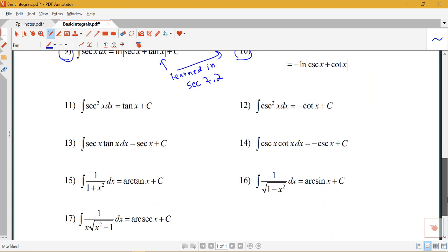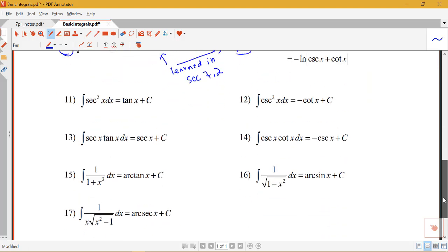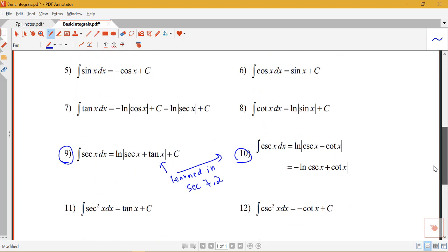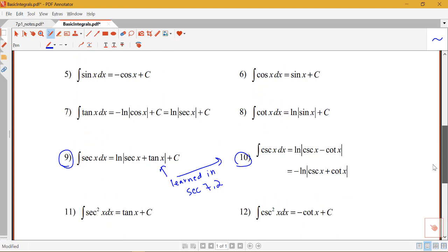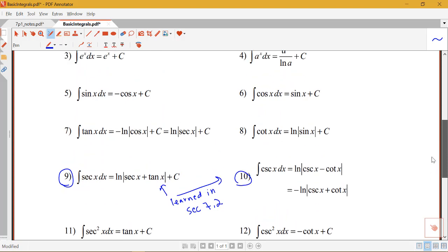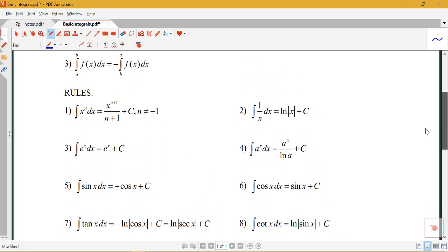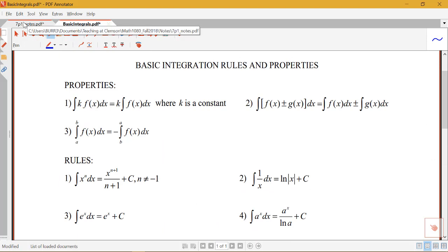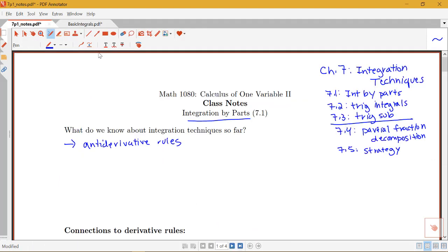All of the different rules on here are things that we know up to this point, except for rules 9 and 10, which we will be learning in section 7.2. So you want to make sure you're really comfortable with those different anti-derivative rules. Besides our anti-derivative rules, what else do we know how to do to handle integrals?